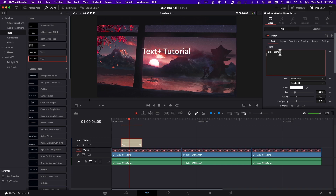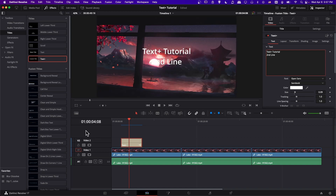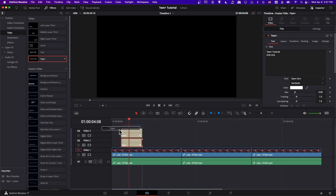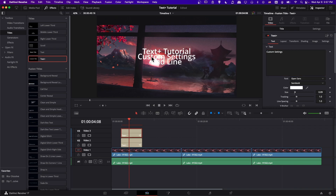One thing worth pointing out is that you can hit Enter if you want to create a new line. So if I type 'second line' in here, you can have two lines of text on the same Text Plus element. Another alternative, if you need custom settings for each line of text, would be to put another Text Plus element onto video track 3. I could just drag Text Plus right onto the timeline above the first Text Plus on video track 2, and then on the new Text Plus I can say 'custom settings' — this would be a completely separate text box.